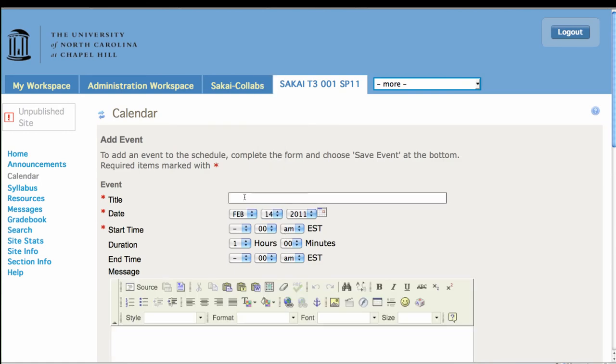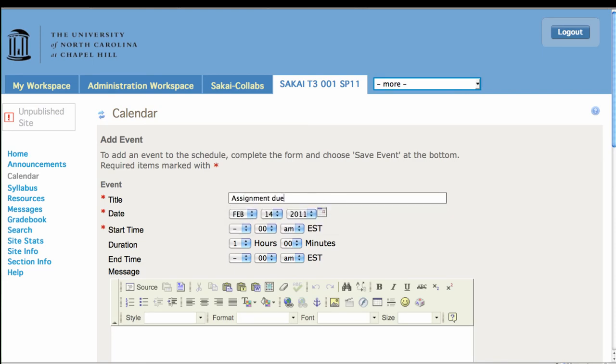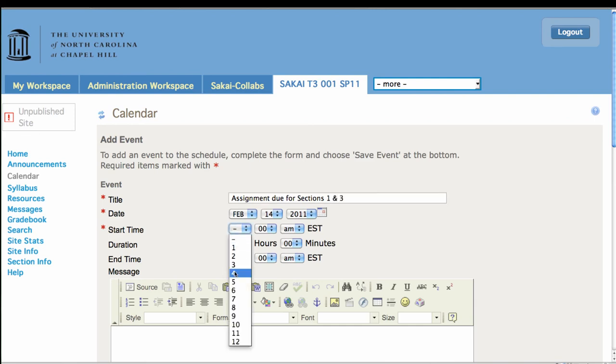And you get the idea. Whenever you go to a tool that is group-aware in Sakai, once you start to add your event, whenever you see display to selected groups.